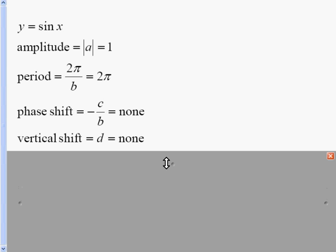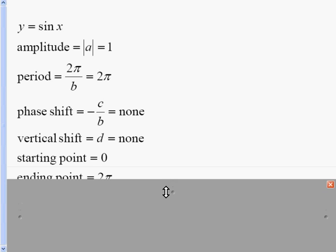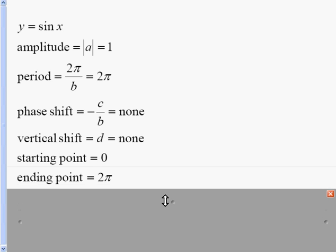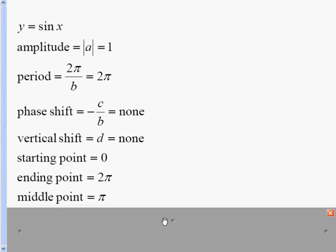When I start to graph sine curves, the first thing I do is look for the starting point. The starting point is usually your phase shift, or if there is no phase shift, it's just zero. To get your ending point, you take the starting point and add the period to it, and you get 2π in this case. Then you find the middle of the two points by adding them together and multiplying by a half — in this case, just π.